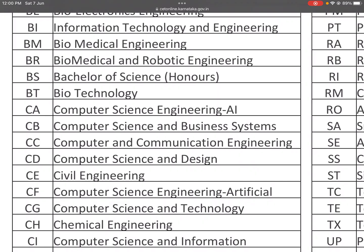CD is Computer Science and Design — for those interested in game design. Computer Science along with Design, CDLE.